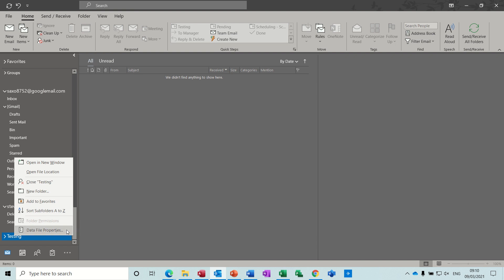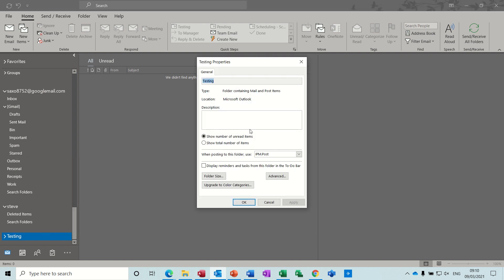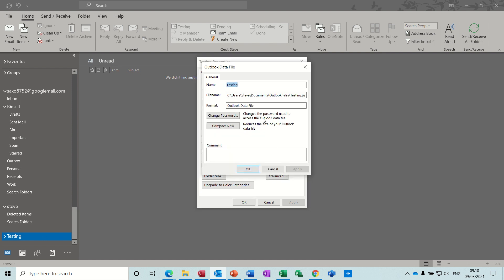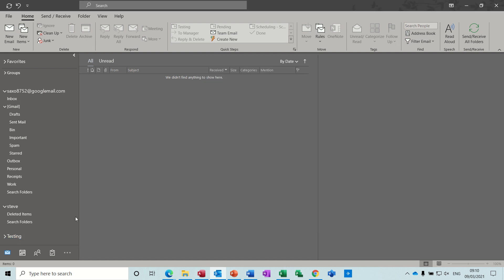You can also put information on there, description about what this is all about in properties if you want. And you can add a password to it, so if this is on a network, quite often people put a password on a PST file so other people can't attach to it and then see all your emails. And I would recommend you do that if that's the situation you're in. I'm not going to put a password on this so I'll just cancel that off.